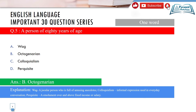Colloquialism means an informal expression used in everyday conversation. Vague means unclear. These are additional vocabulary notes on the other options from Question 5.